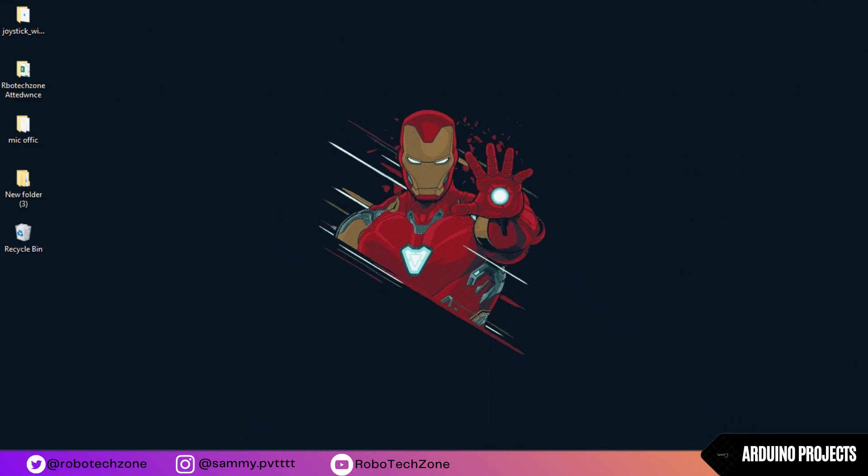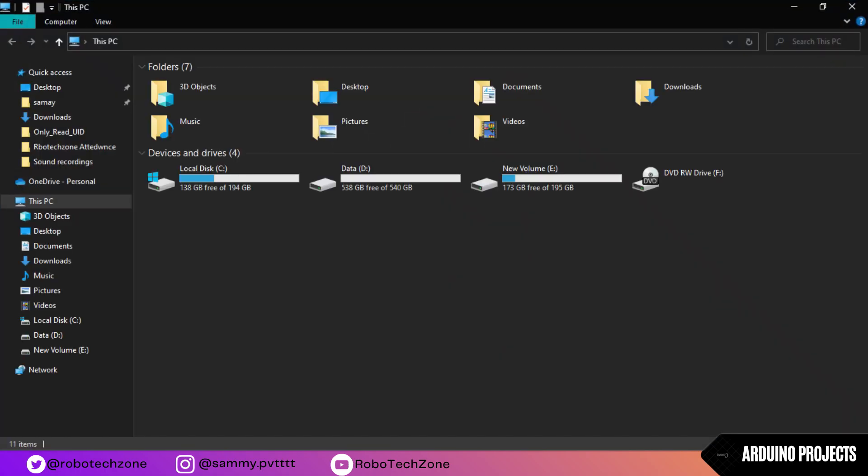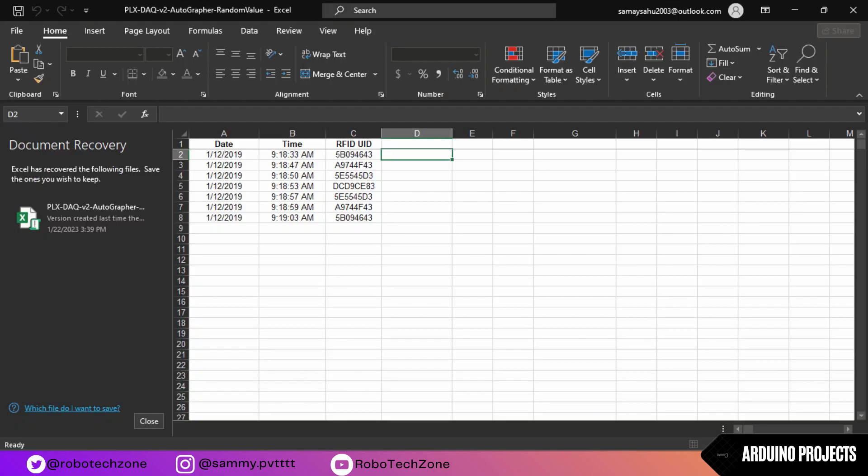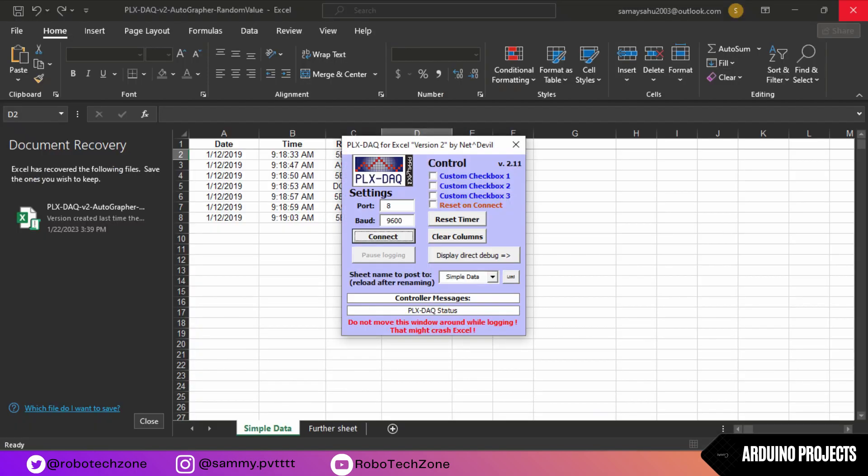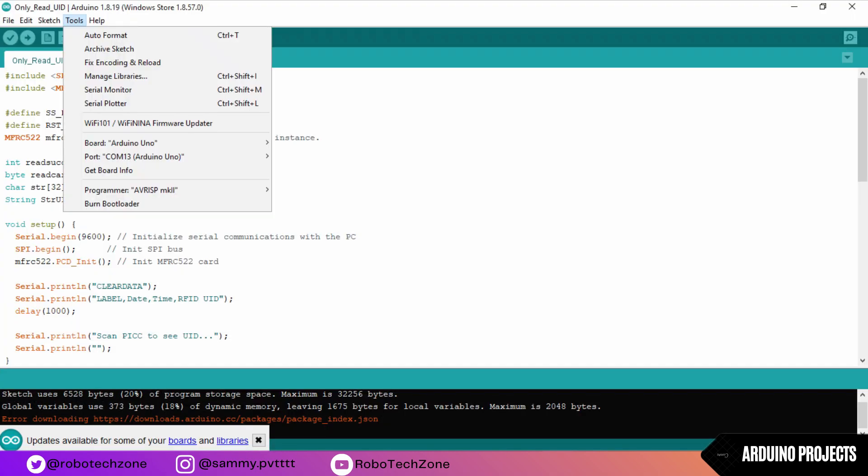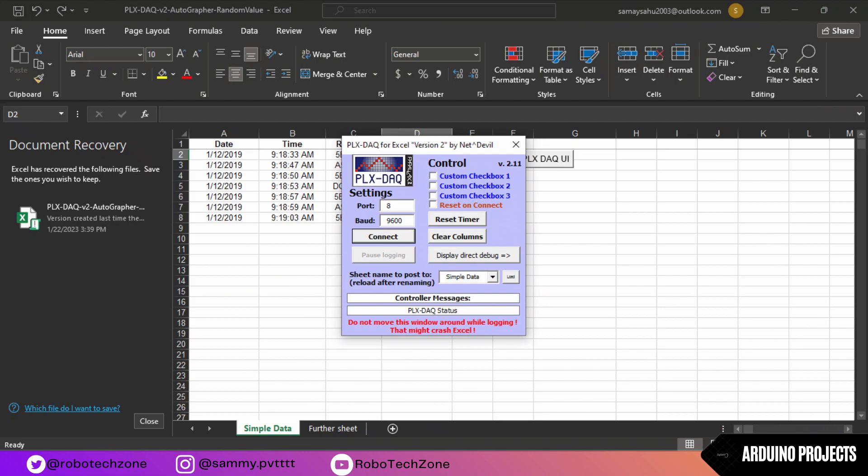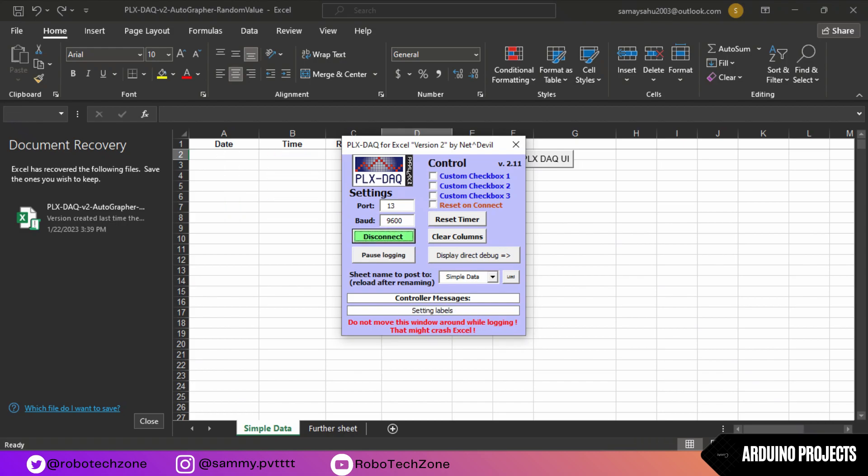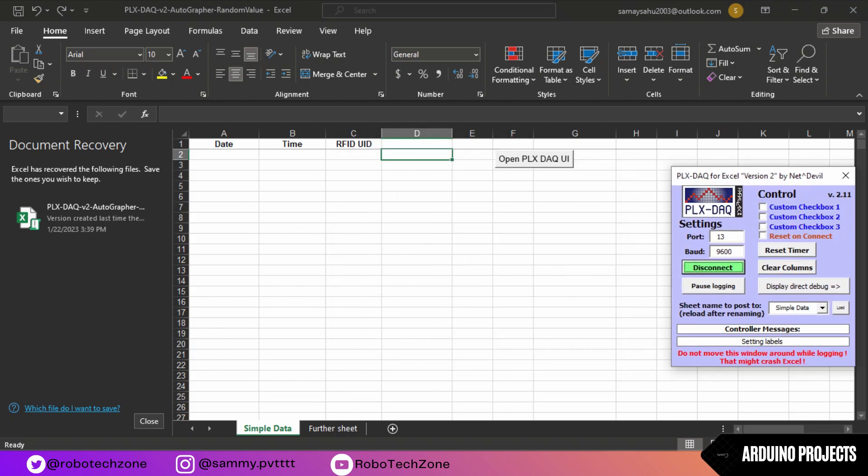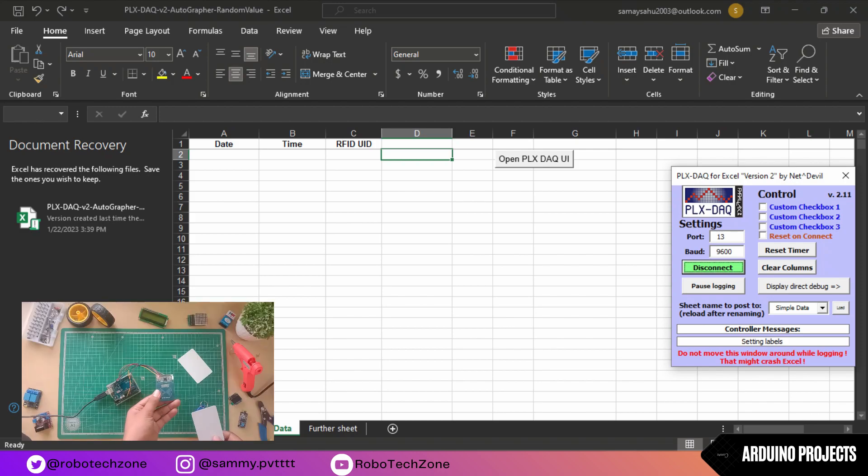Now open the Excel file which I have given in the description. Open the attendance writing program and then press your RFID. It will be connected to your RFID card and also record the date, time, and RFID UID.